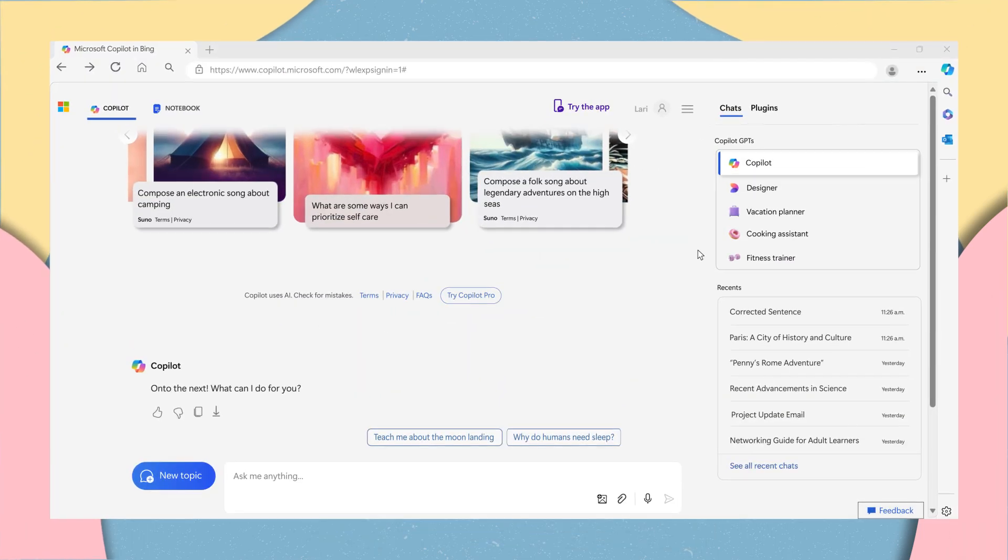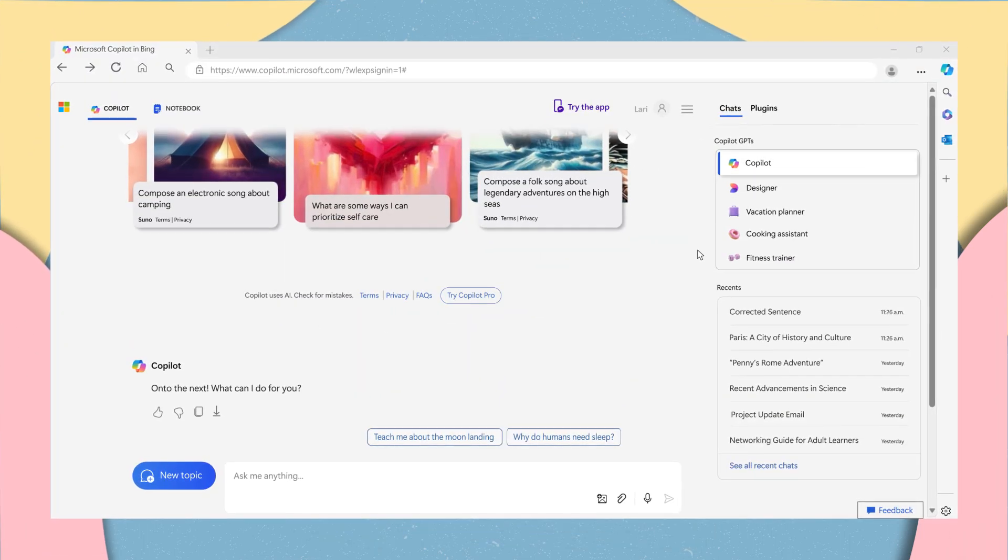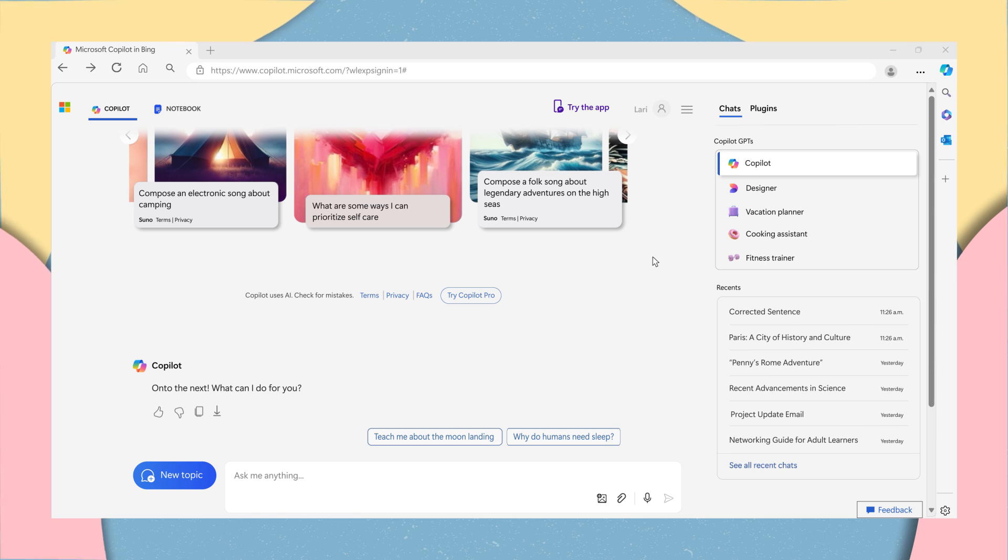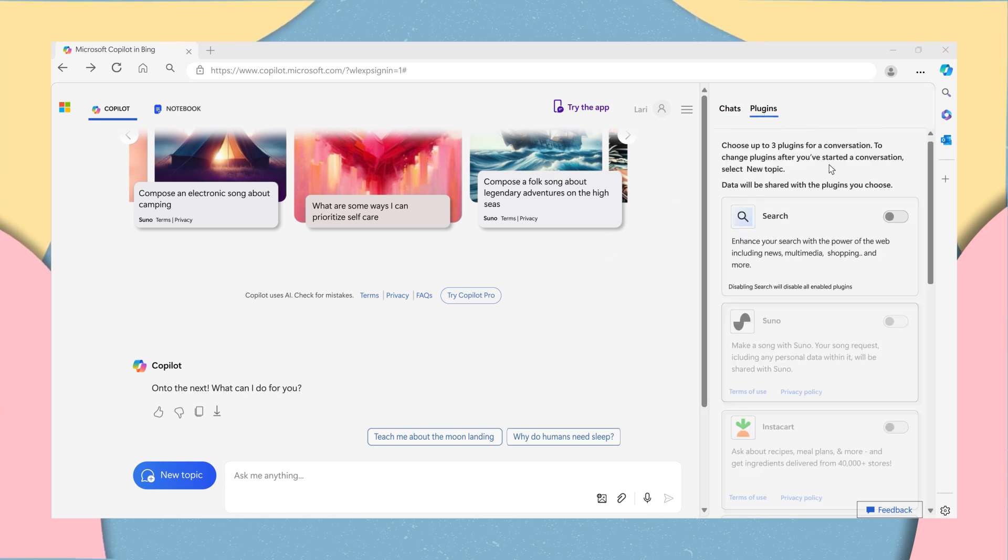For Copilot to access information from the web, make sure to turn on the search plugin. To turn on the search plugin, click on Plugins on the top right and toggle it on.